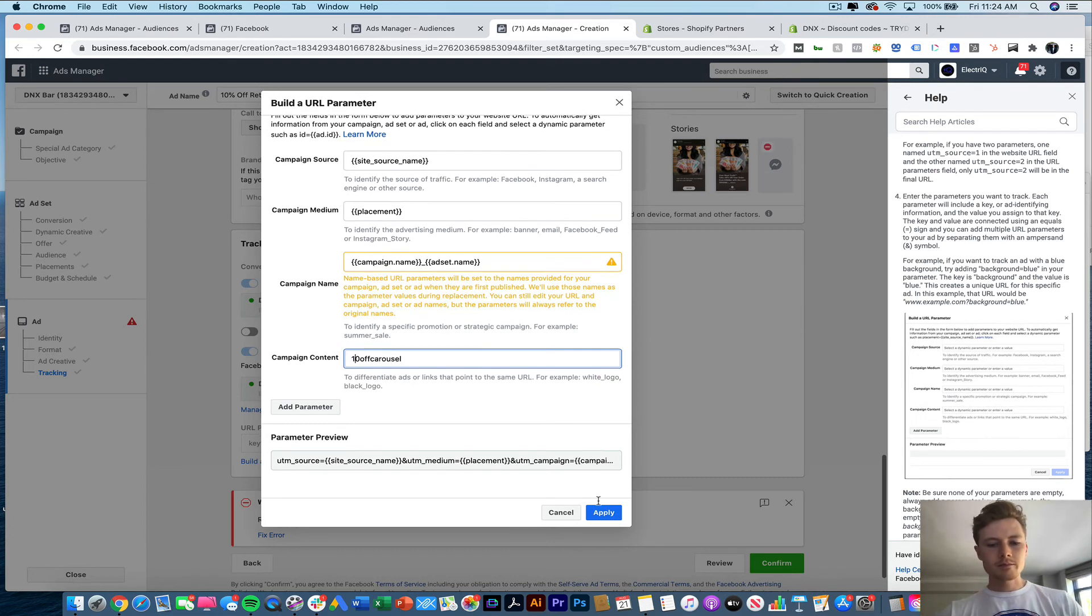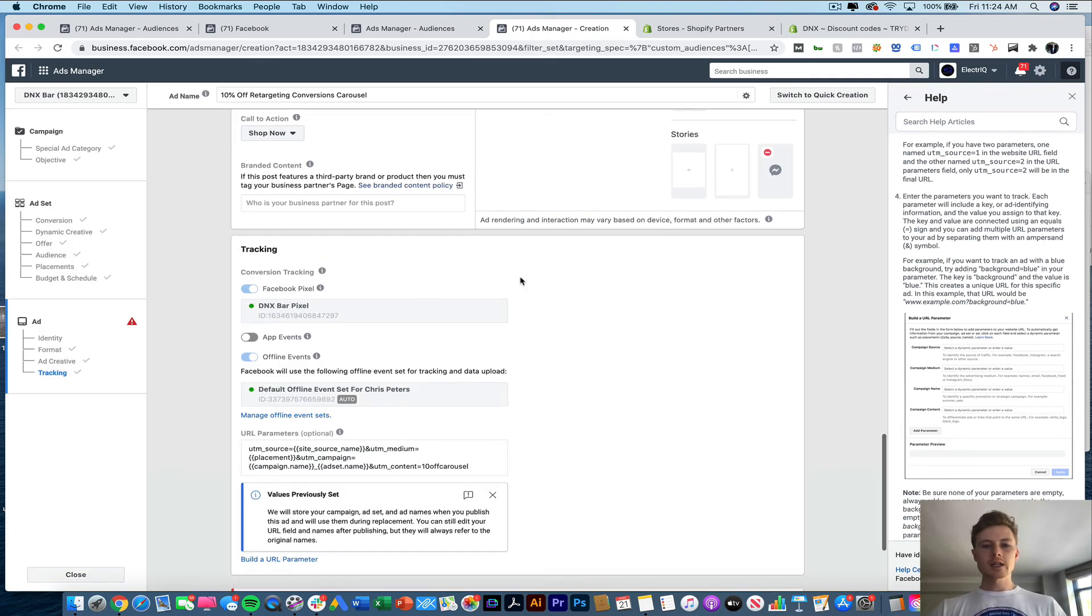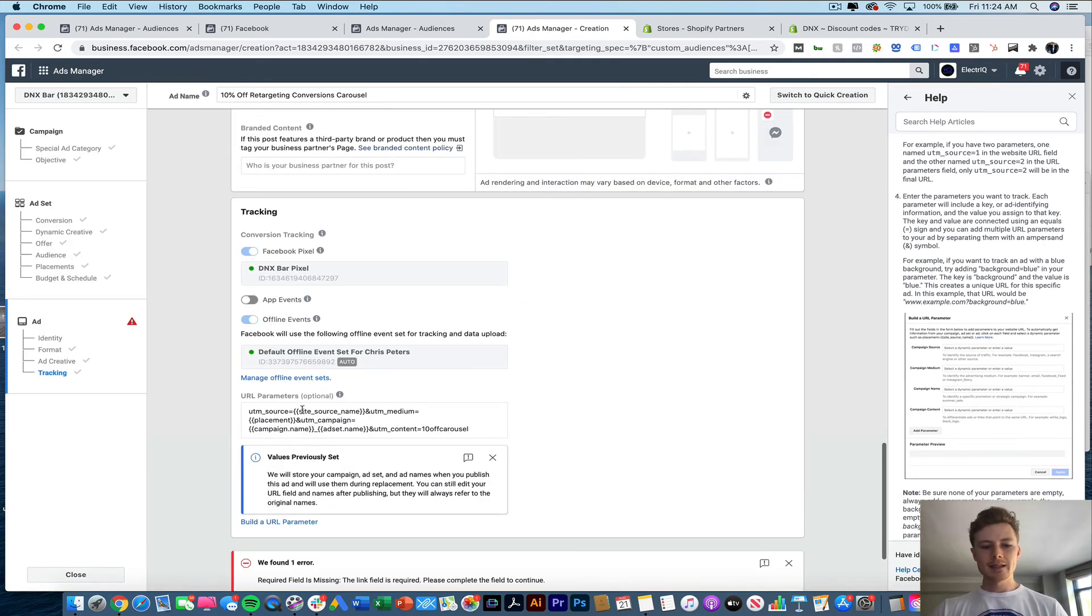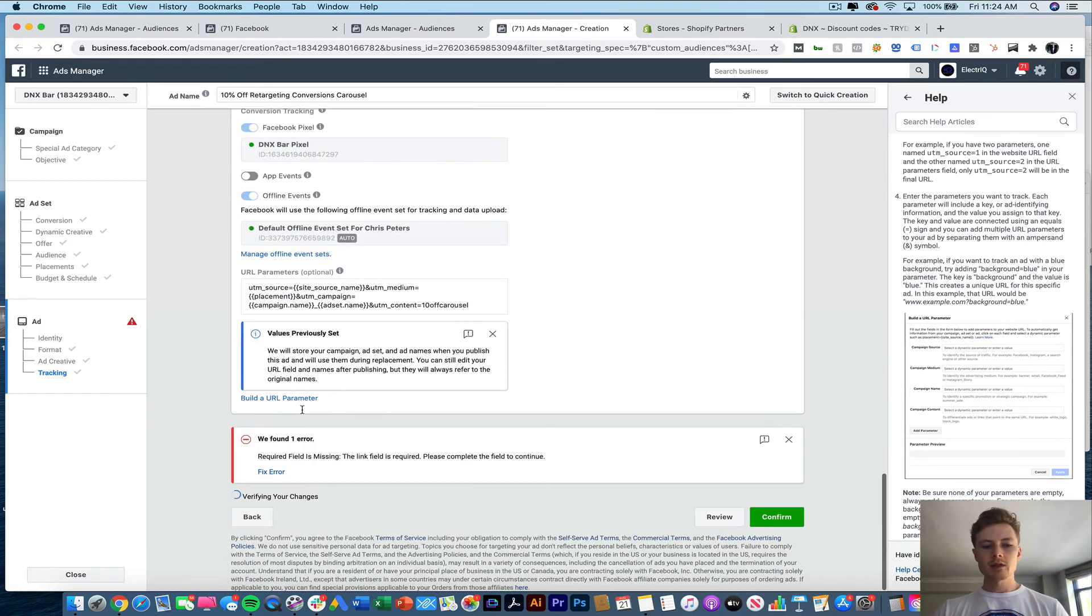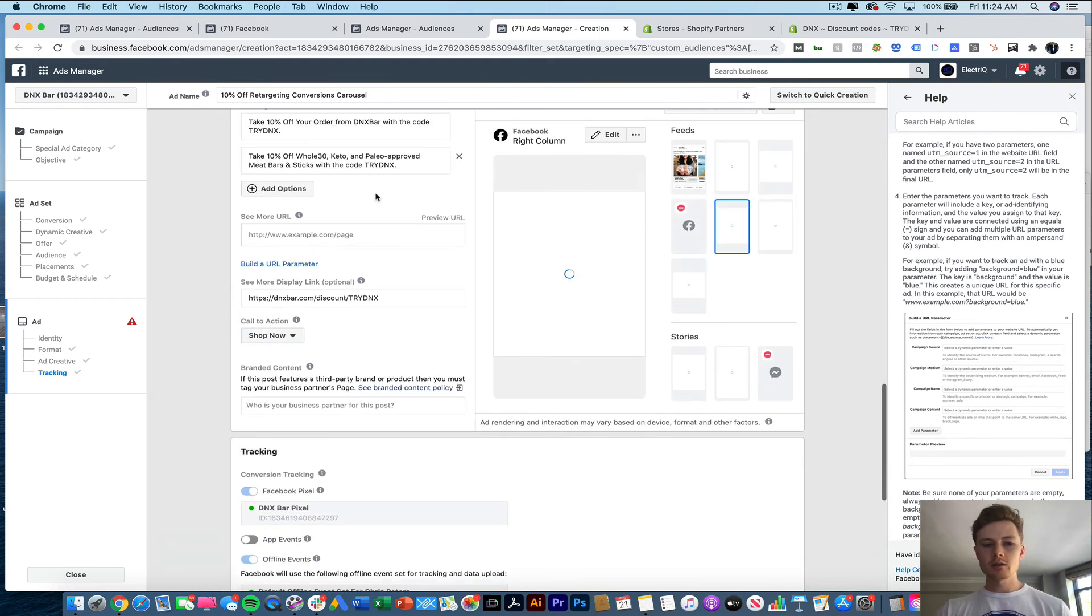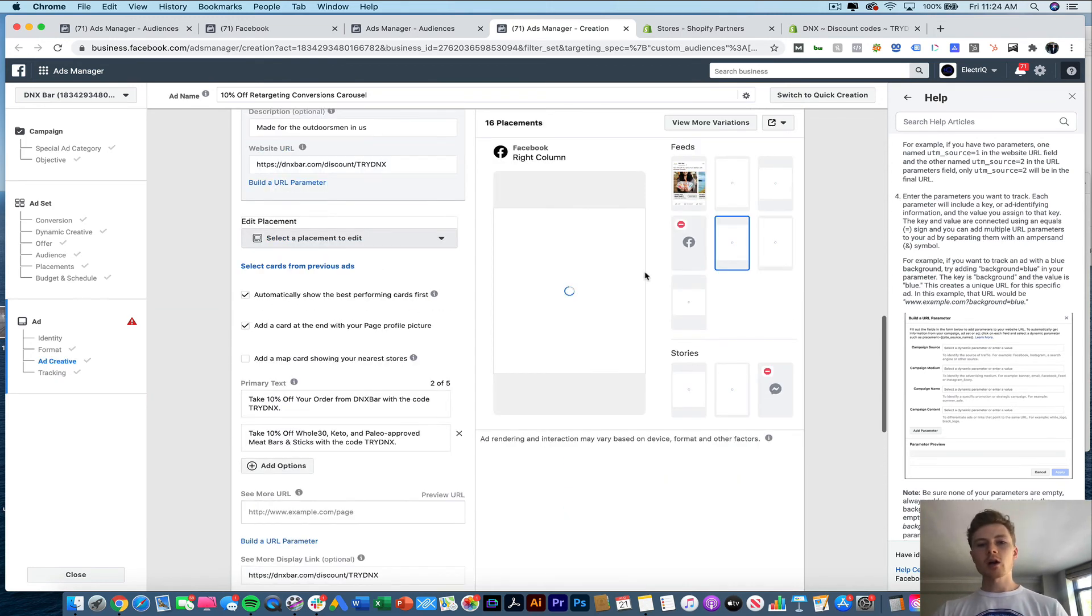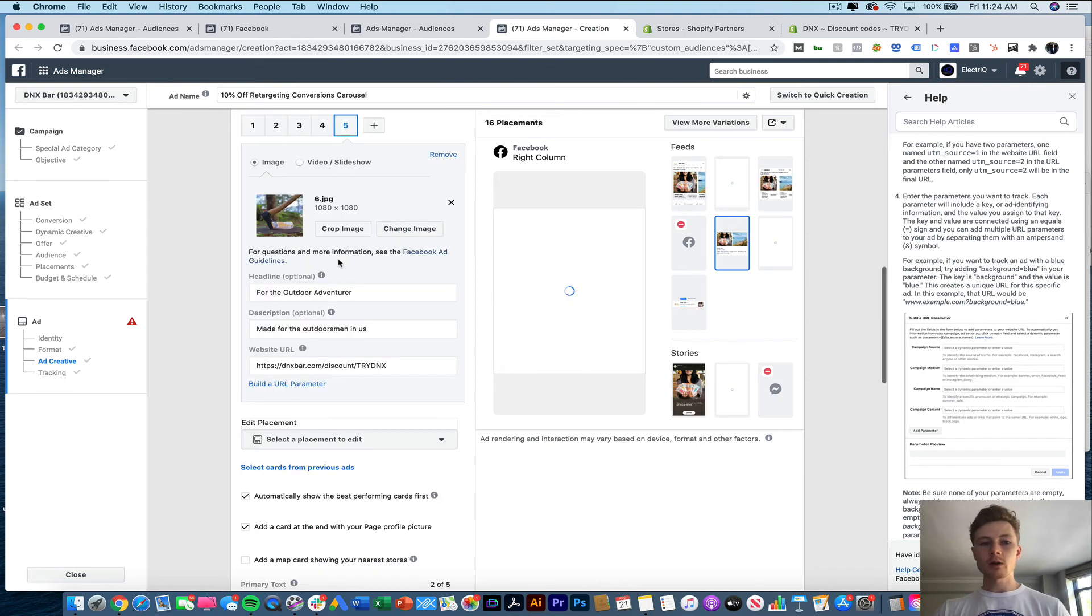And there you have it. Now that'll apply. So what that's going to do, that's going to append these URL parameters to any of the click throughs up here. Whether it comes on one of the cards, or if it comes on the see more URL as well.